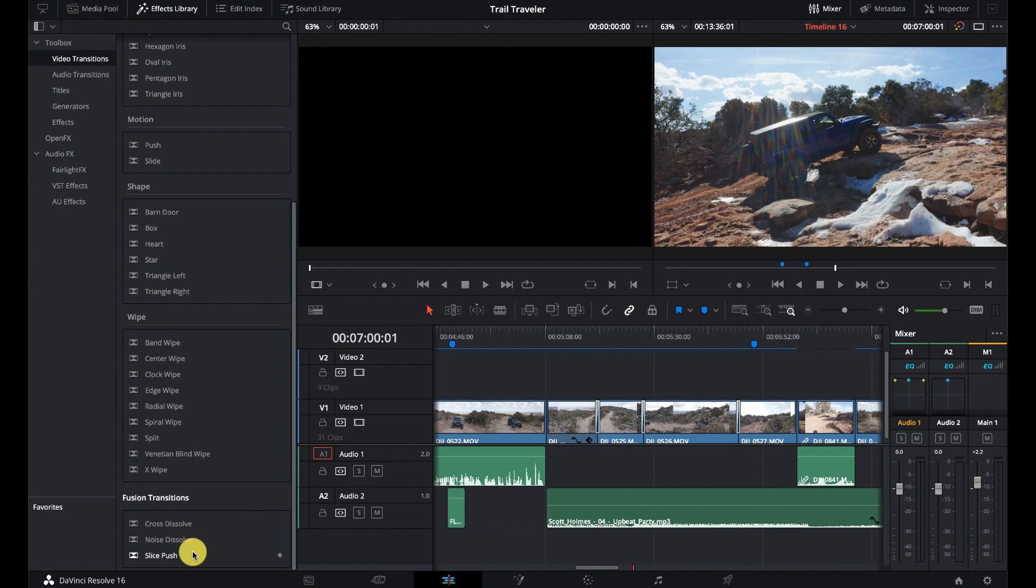Not a huge fan of the slice push. Gotta say, a little cheesy, but hey, whatever. It's a starting point. And these can show you how to build your own transitions. And that's what's super cool, is almost anything you can do in Fusion, you should be able to do as a transition by building it